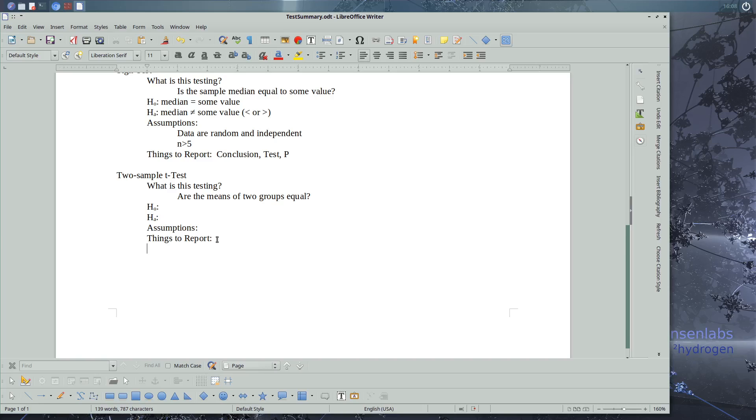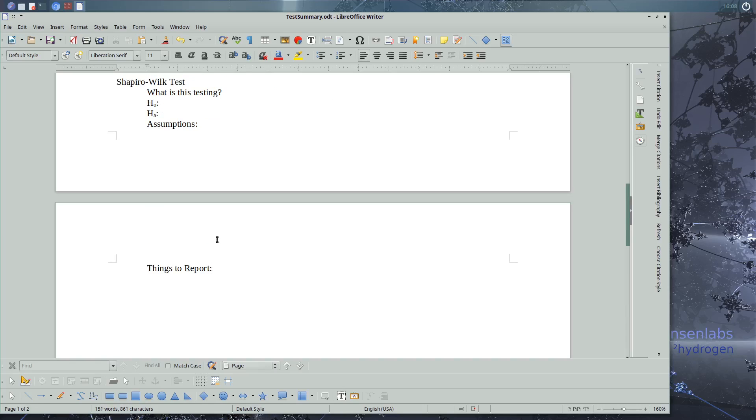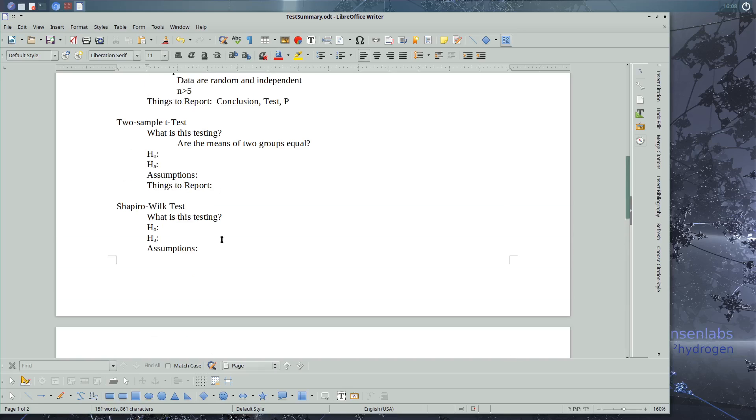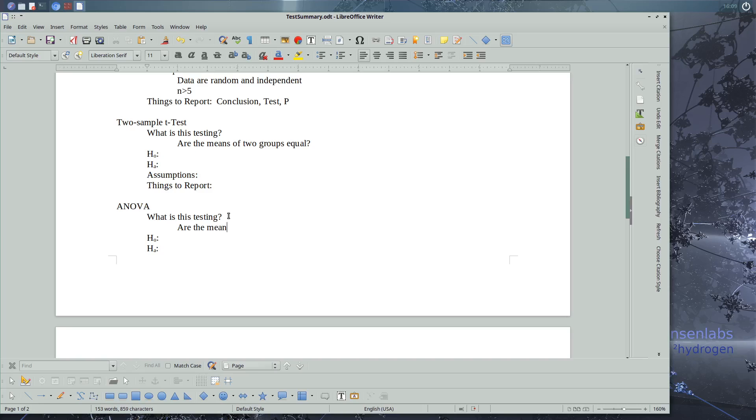We also learned, I'm going to copy and paste. We also learned about analysis of variance, ANOVA. What was this testing? Are the means of two or more groups equal? And there's other ways to phrase the question.